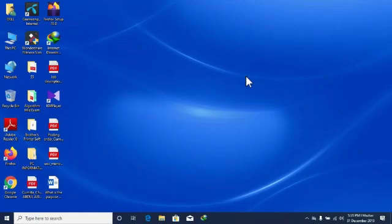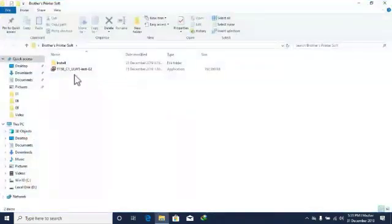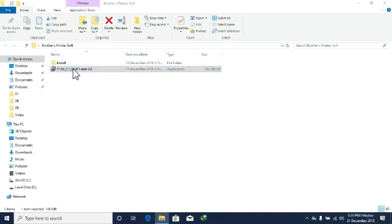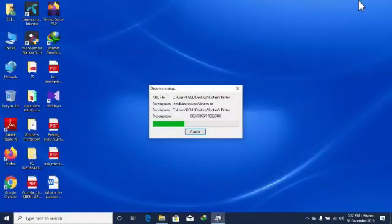We have to connect our router with our computer. We can see that our router has been installed. We have installed our router with our computer and installed our desktop software.